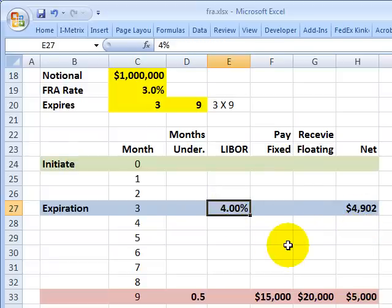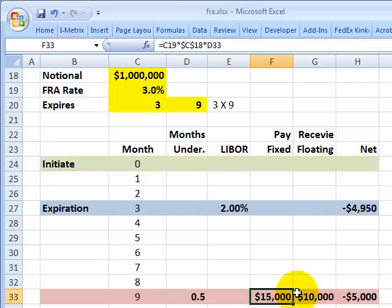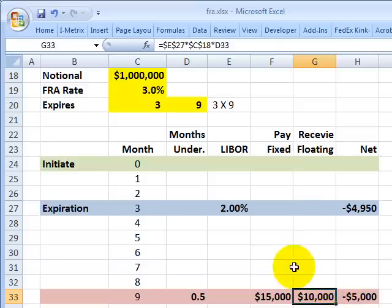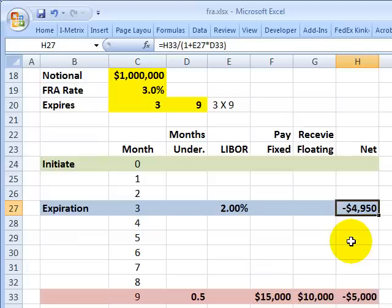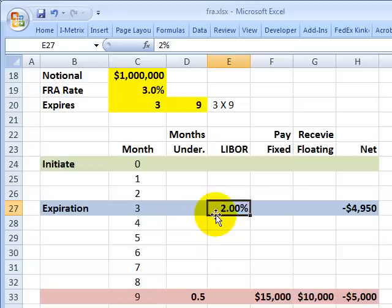To show the other way this could go: what if LIBOR goes down to 2%? As the buyer, I still pay $15,000 — I've locked in that 3% rate over half a year. However, my counterparty, who is short LIBOR, is on the right side this time. They only owe me half of 2% on the notional, which is $10,000, so in arrears I would be paying the counterparty $5,000, and the present-valued settlement means I, as the buyer, owe my counterparty that amount. It really is a bet on what the prevailing 180-day LIBOR rate will be at 3 months.